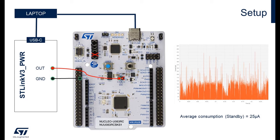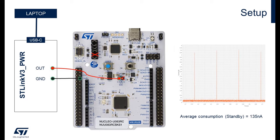To prevent it, when we need to measure the consumption at low level, we just need to unplug the USB-C cable to only have one ground reference in the Nucleo board, and then we can have the right consumption. For the same example on standby mode, the average consumption will be 135 nanoamps.